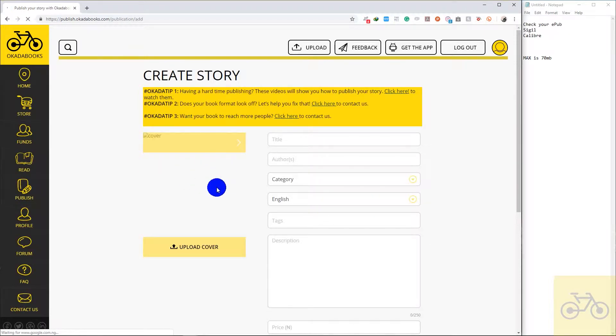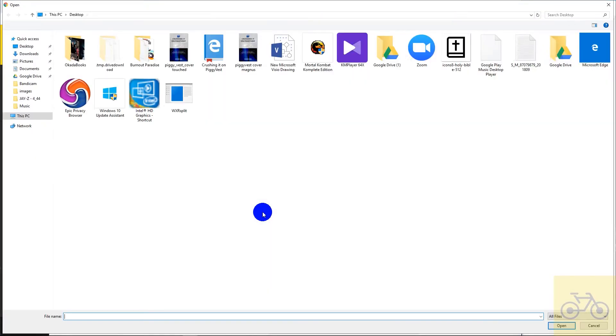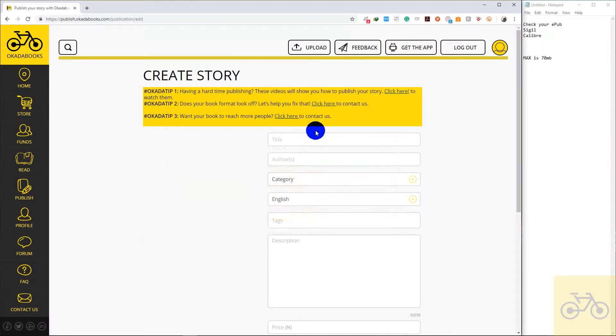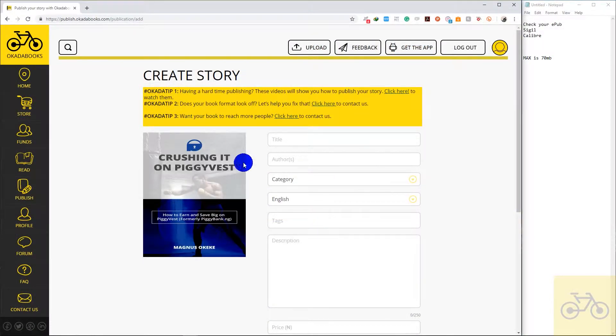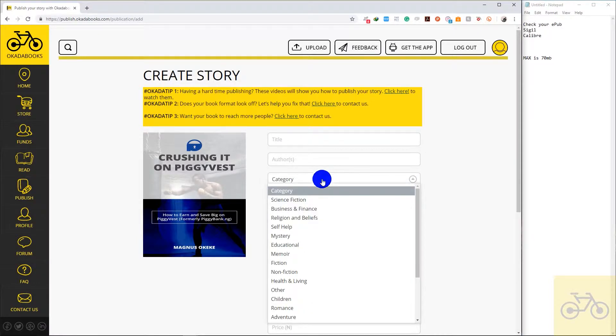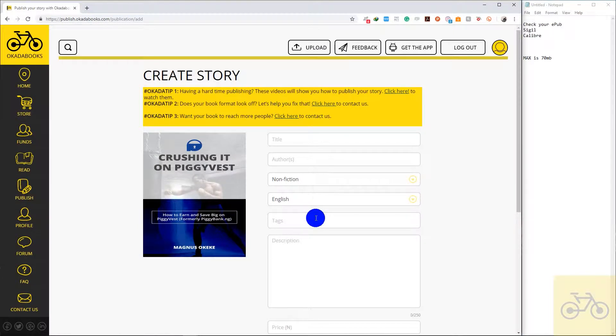There should be a default cover here. I'm going to upload my book's cover. So you can enter your title here, the author name, the category of the book. Mine is non-fiction. You can enter the language, you can enter your book's tags.